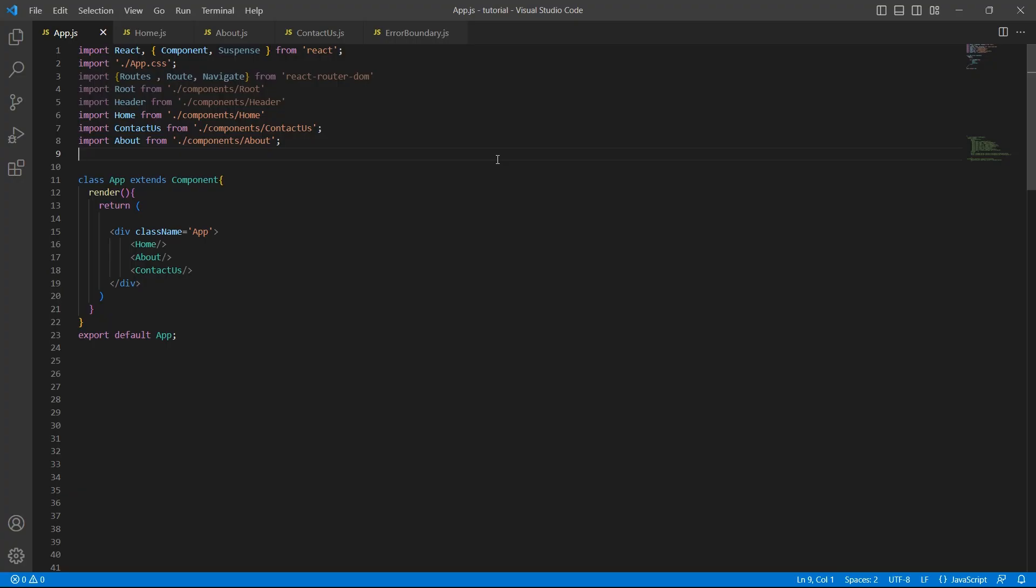Welcome to InterviewPro. In this video, let's talk about error boundaries in React. Before that, I want to show you one example.